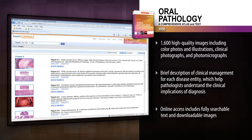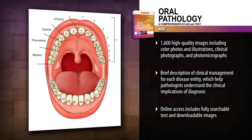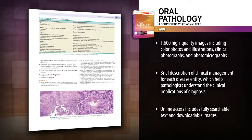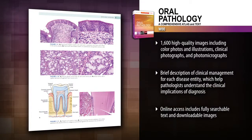Access the fully searchable text and download images online at Expert Consult. Board certified in both oral pathology and oral medicine, Dr. Sook Bin Woo draws on her extensive clinical experience to help you achieve optimal diagnostic certainty.